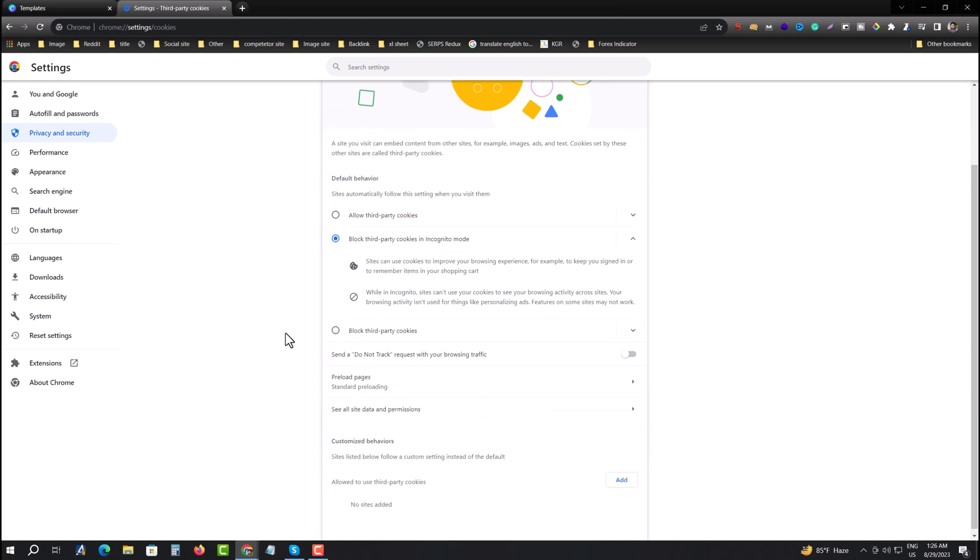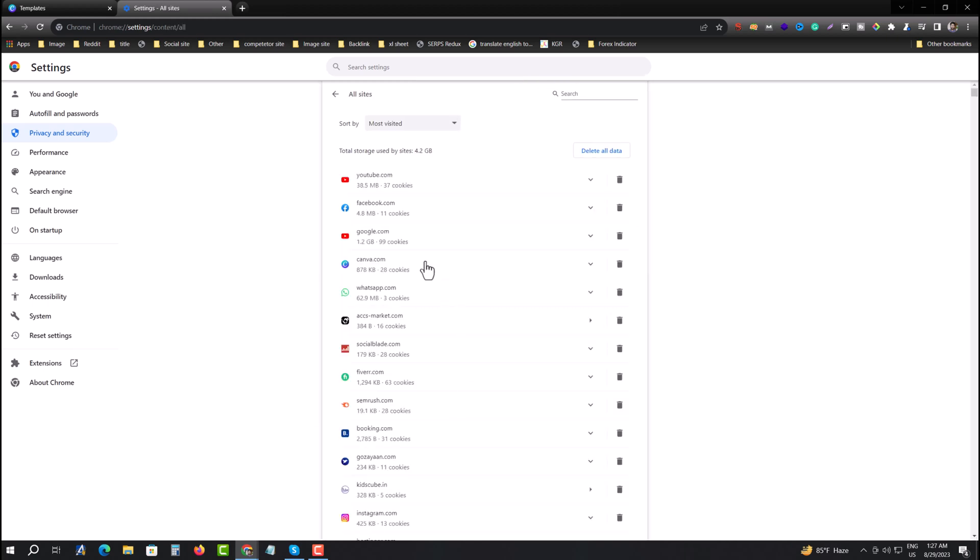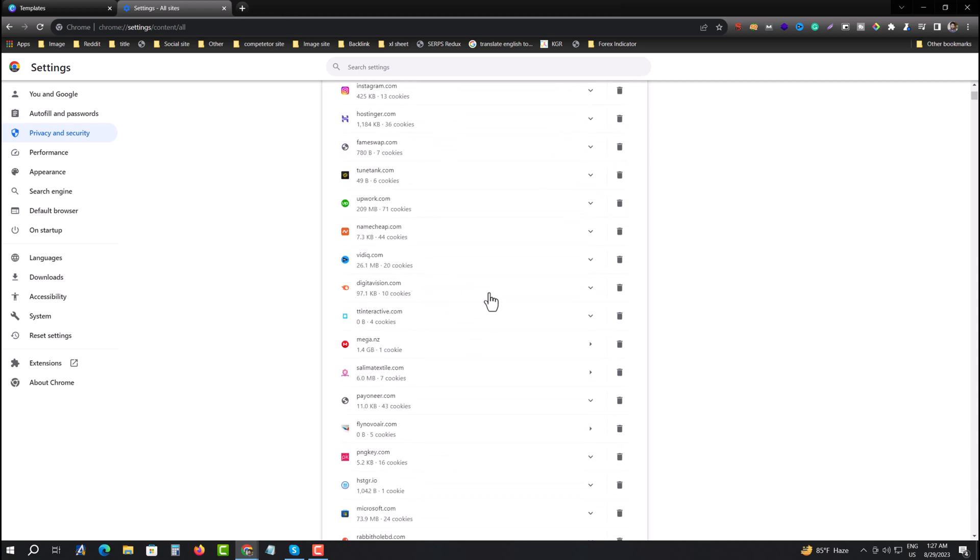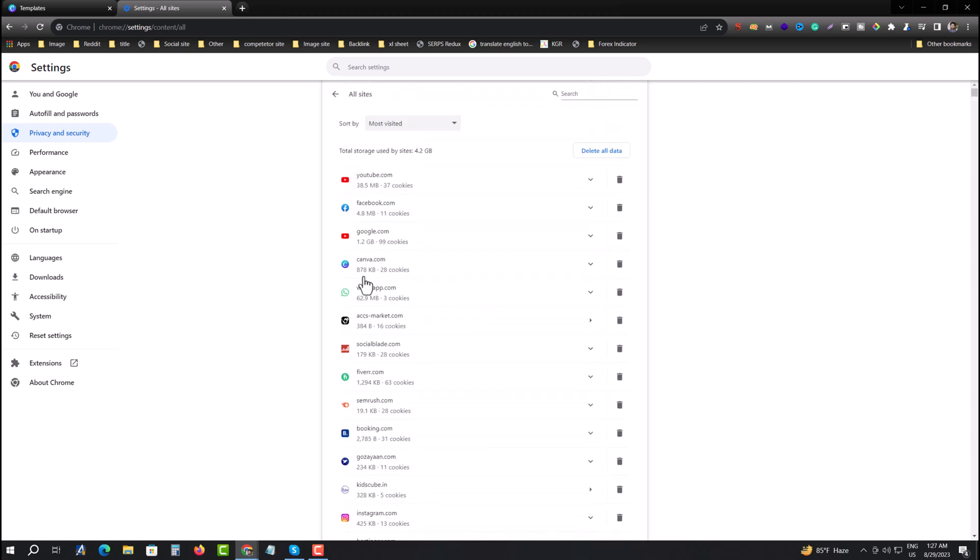Scroll down to this option, See All Data and Permissions, and press on this. Then you can see all of your website cookies and history. This canva.com already has 28 cookies, so I have to delete that.